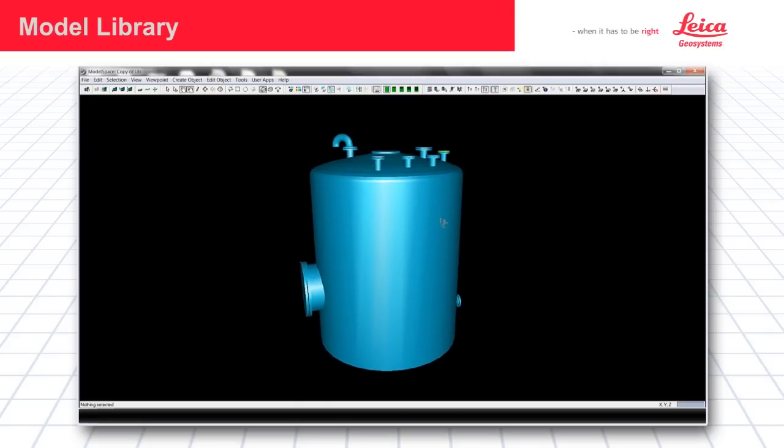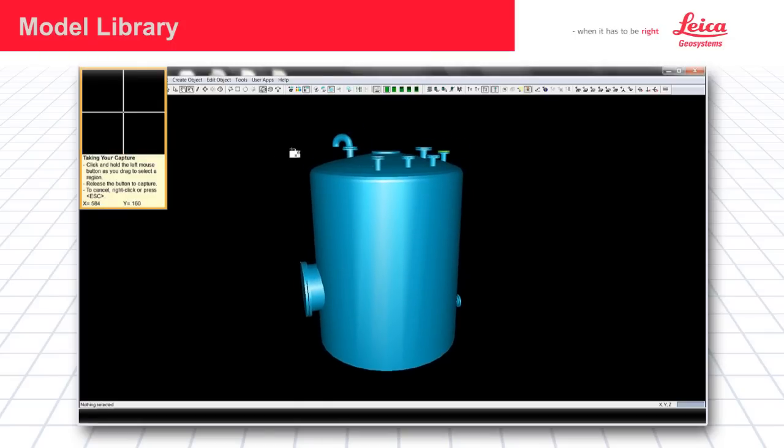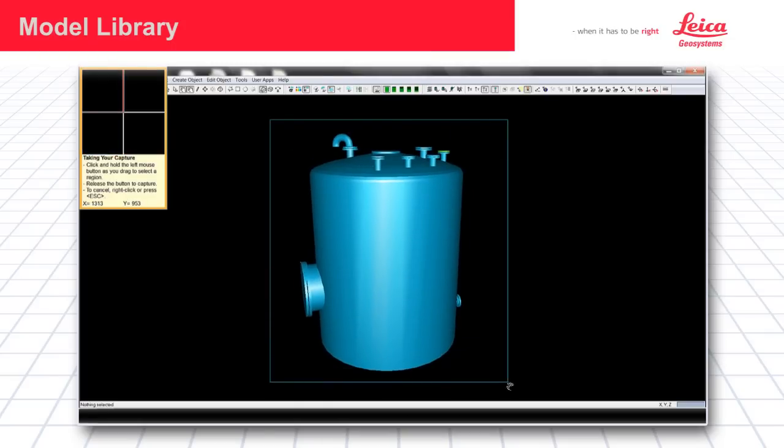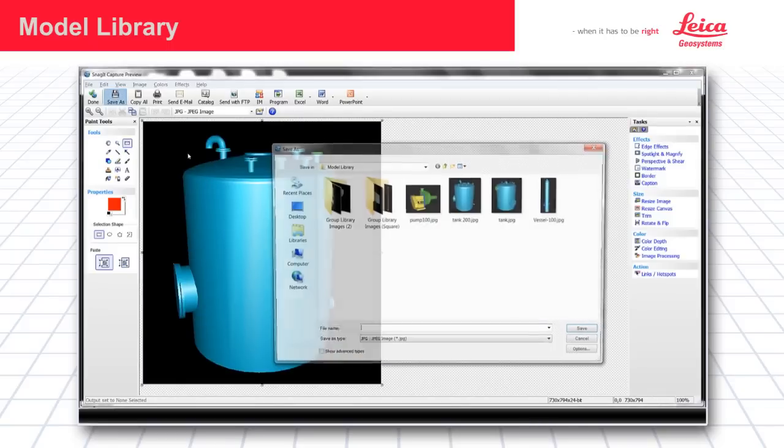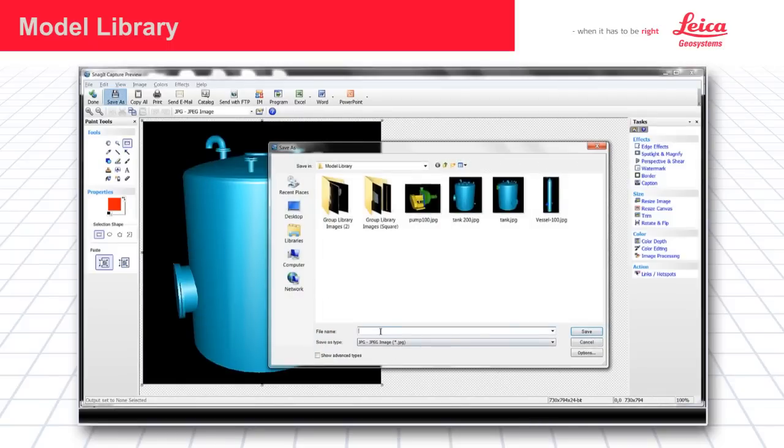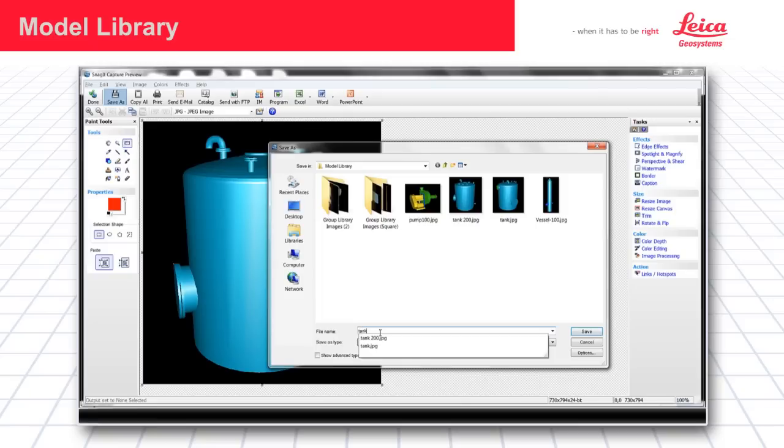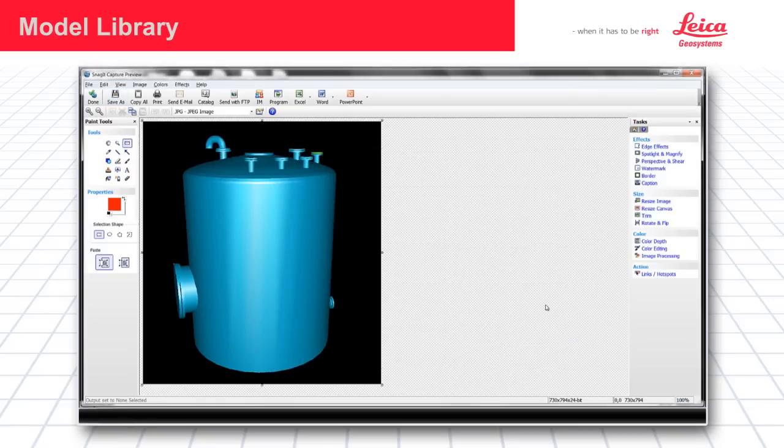Next, I need an image and I'm just going to use the screen capture utility to collect that image. Here we go. Save the image. Save as. I'm just going to give it a name here. Tank 300. There we go.